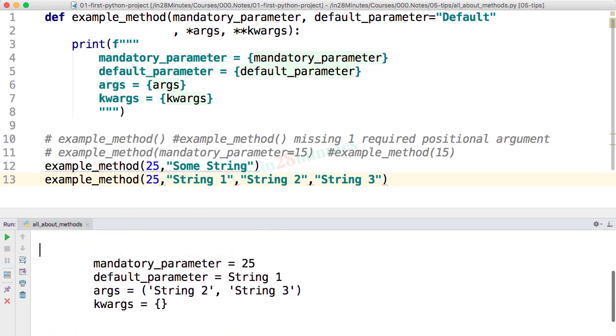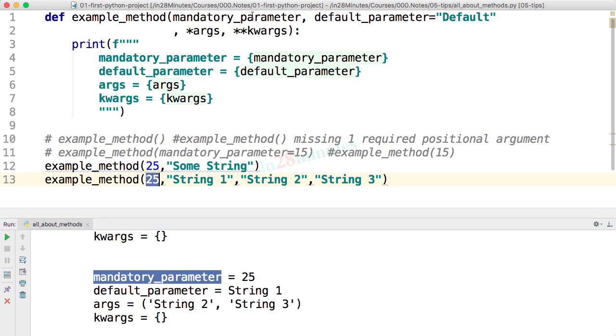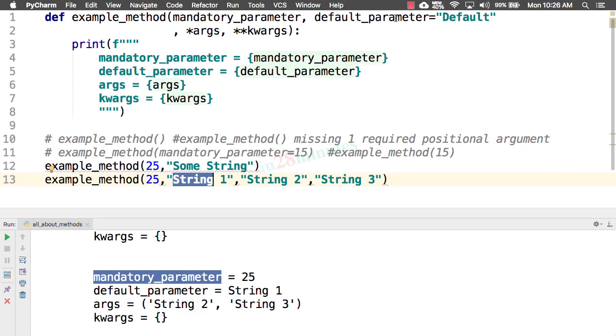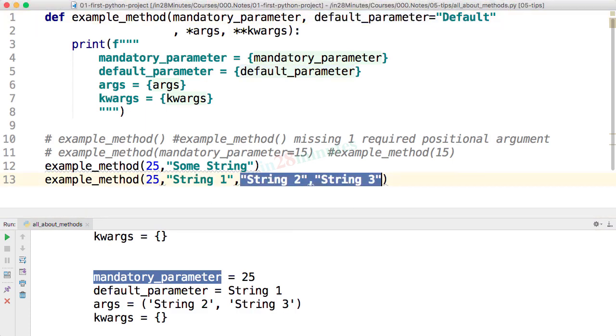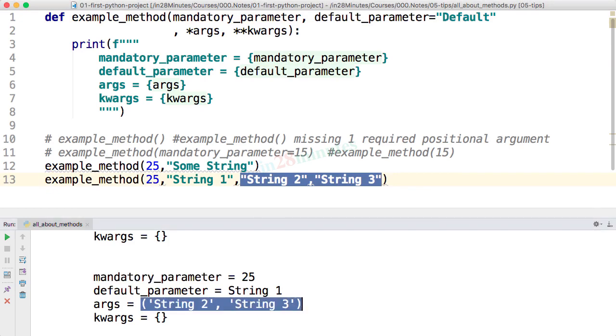What is happening now is mandatory parameter is matched against this. So 25 becomes mandatory parameter. String 1 is mapped against default parameter. And the string 2 and string 3 you can see are in the args tuple.